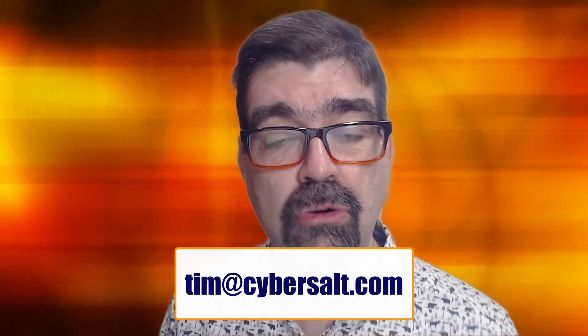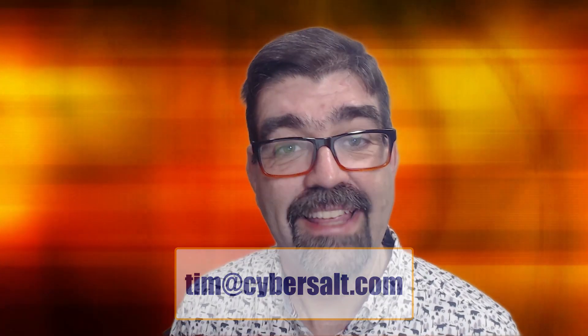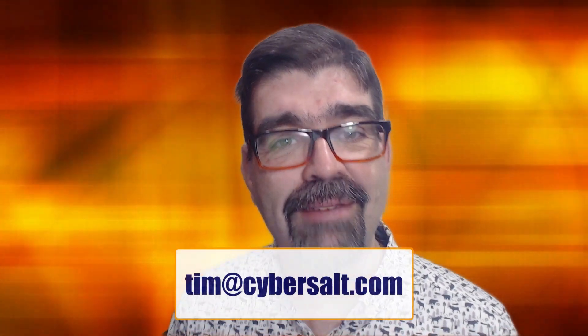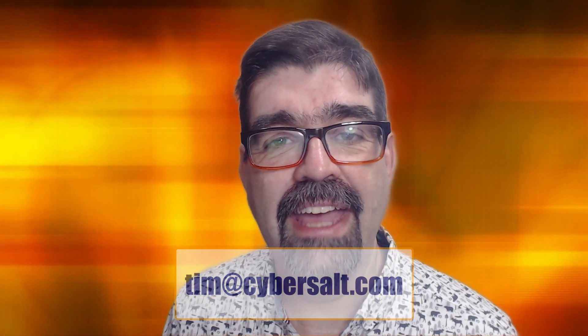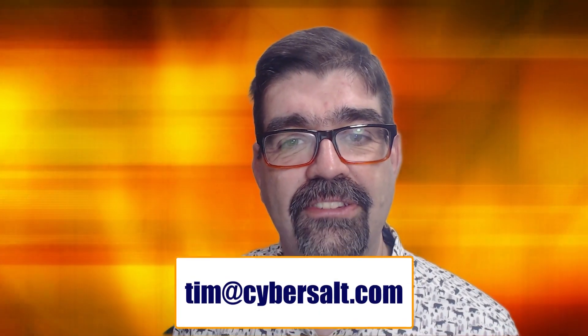So if you're looking to hire someone short-term or long-term, send me an email, tim at cybersalt.com, and let's talk.